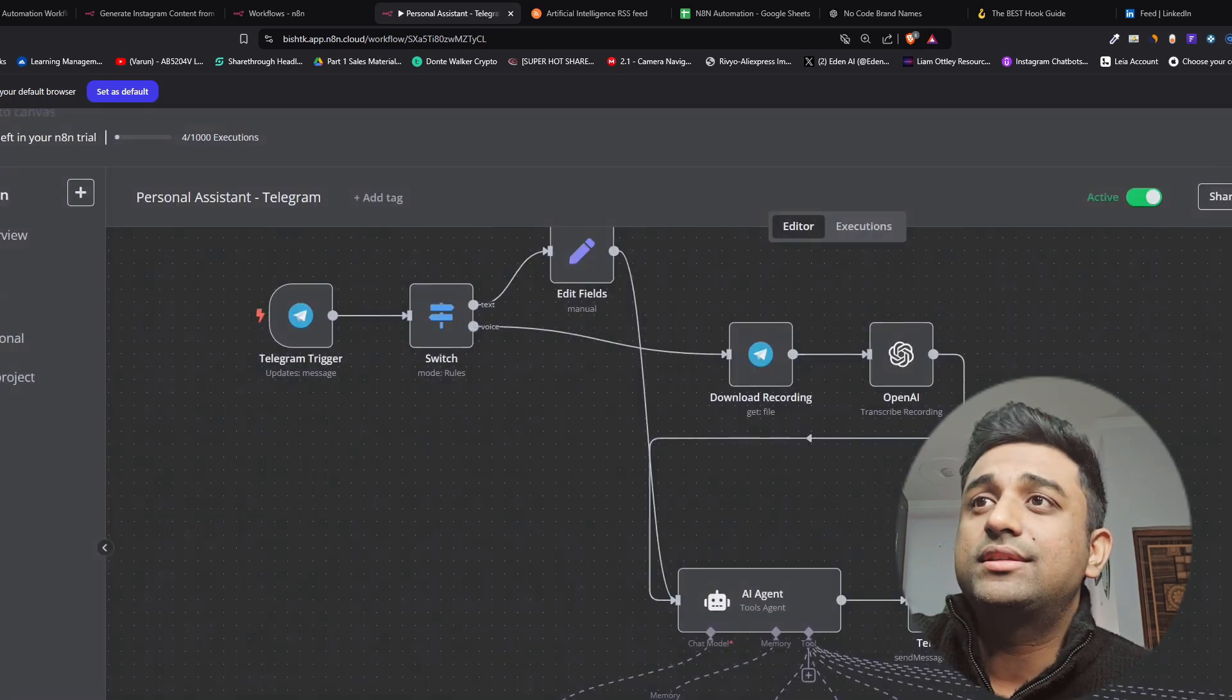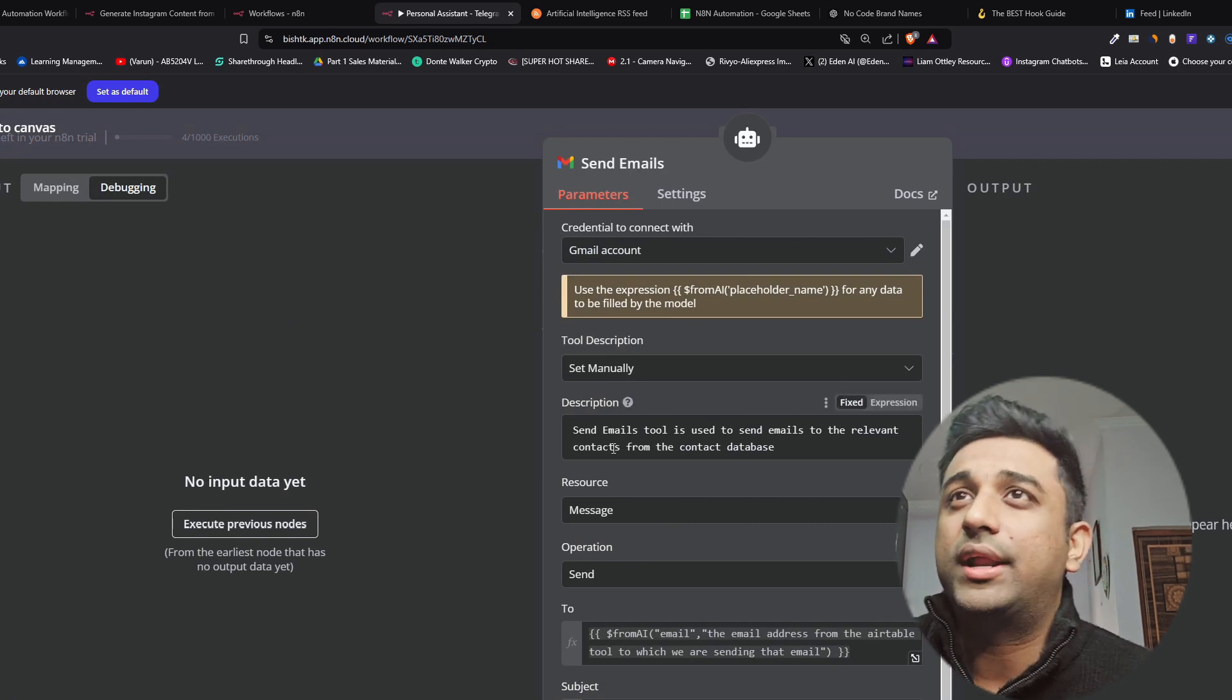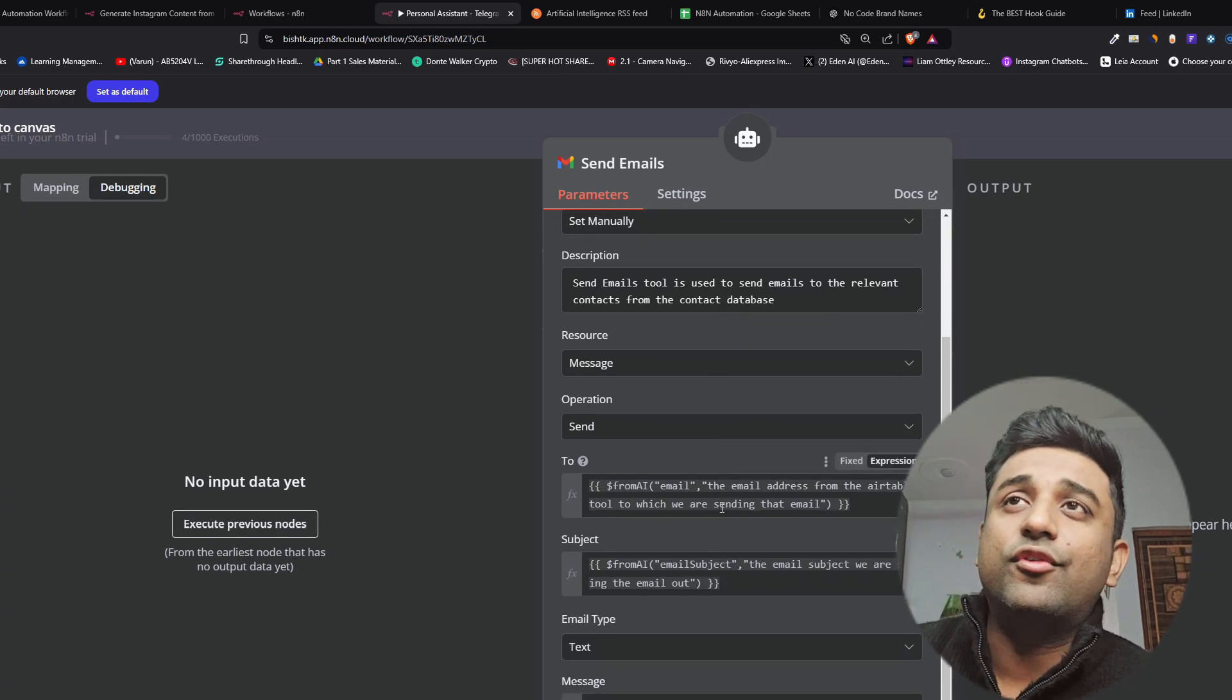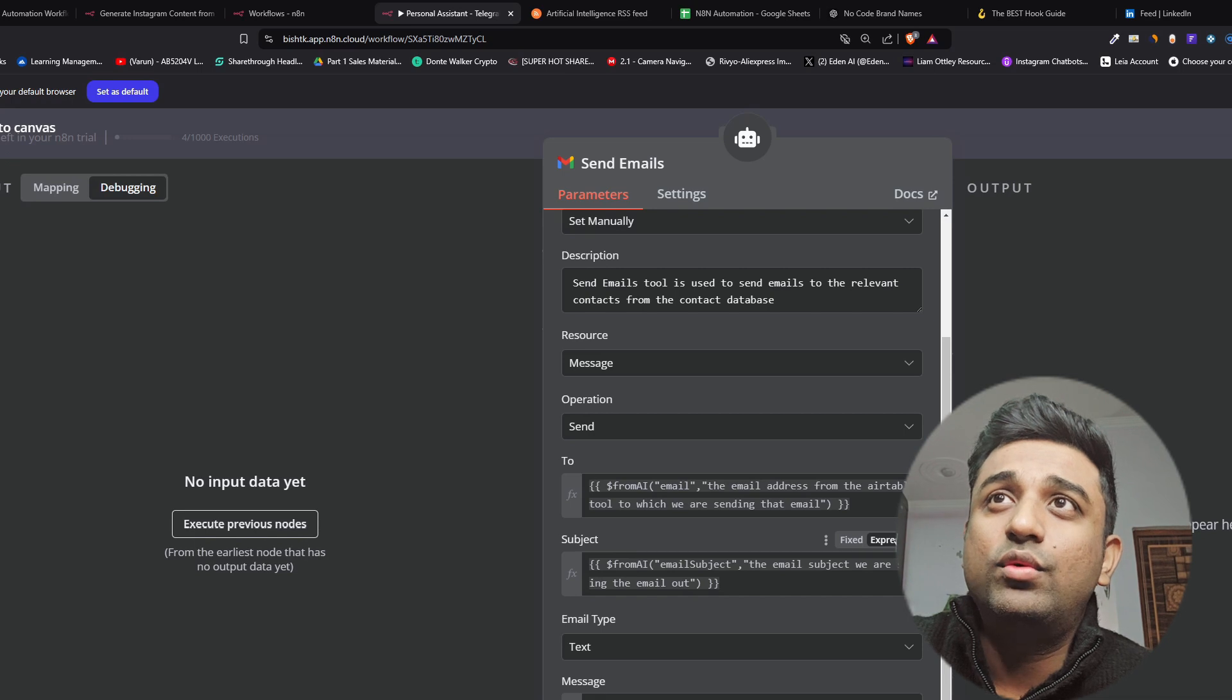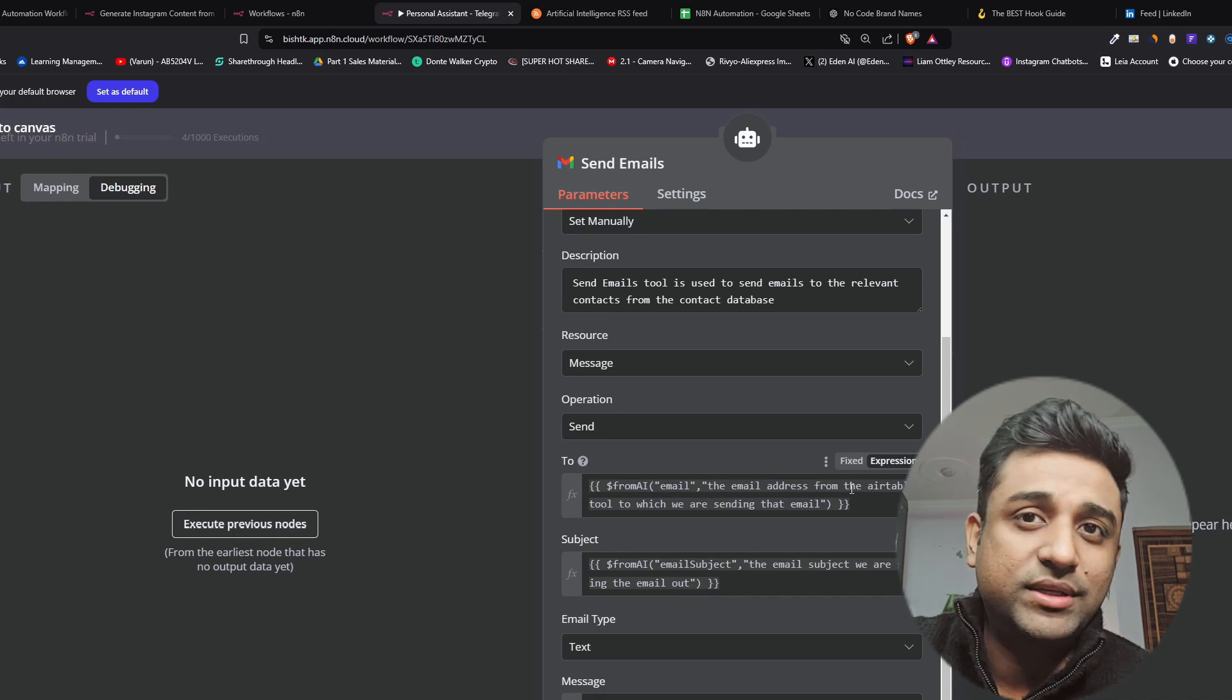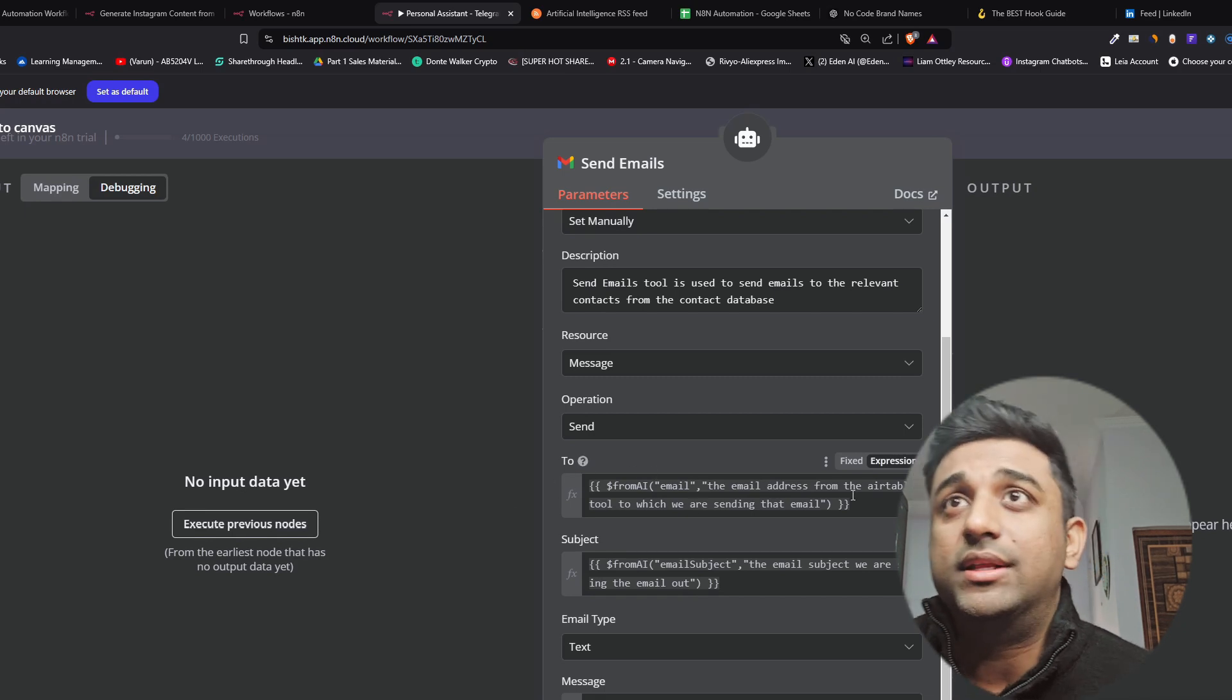The next one is send emails where you'll be able to send emails by talking to the bot. Send email tool is used to send emails to the relevant contact from the contact database which is basically our air table. And this from AI is a good feature from n8n that you can use to do a lot of dynamic automations. So I'm just explaining it to from AI email. So this means that this is where the email ID will come up. The email address from the air table tool. So basically whatever emails that have saved in air table the bot understands that now from the air table tool I have to send emails out.